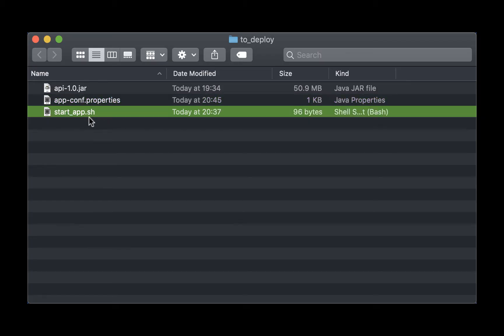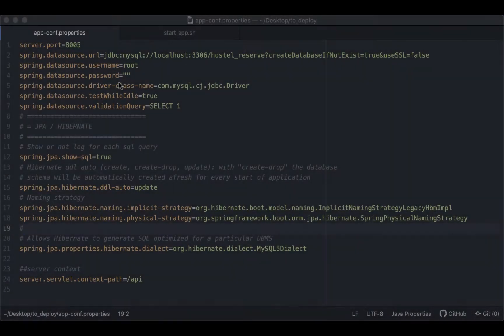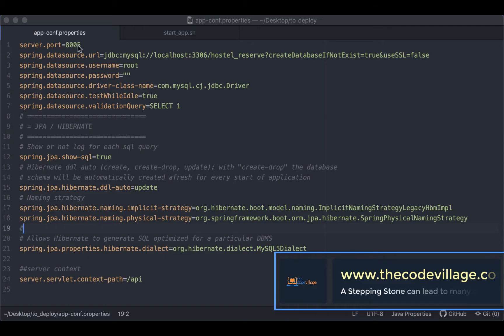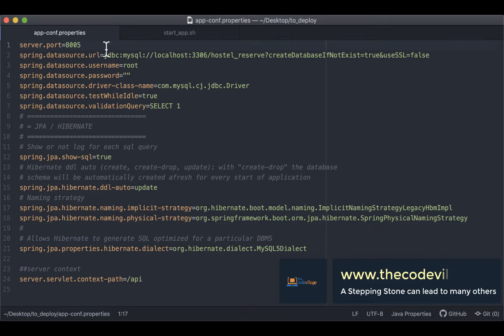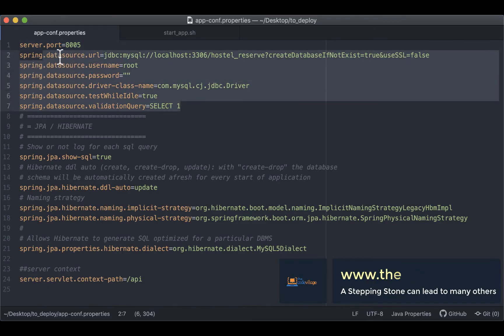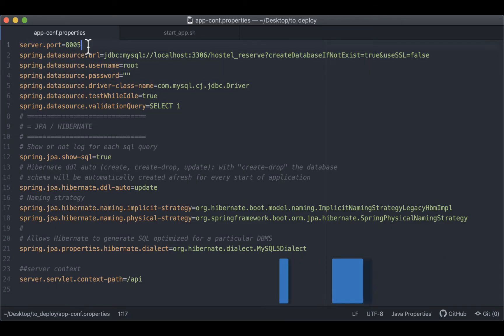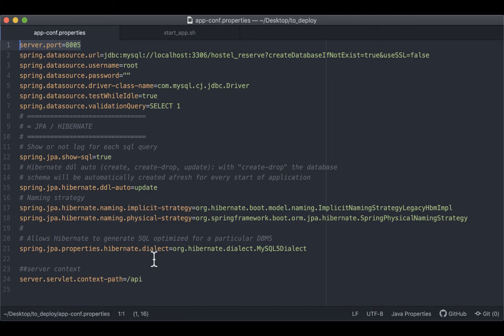And the third file will contain our startup script that allows us to start our application. Currently this is what our app-conf.properties is. We've defined our database connection string and credentials. We've also specified the port that our application will be running on, and then you can also make configuration on some of the JPA and Hibernate settings.